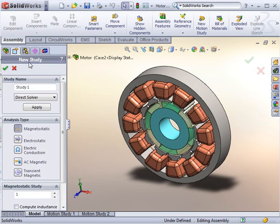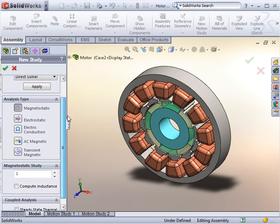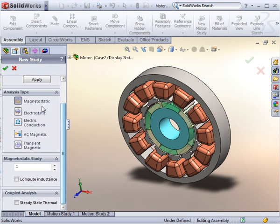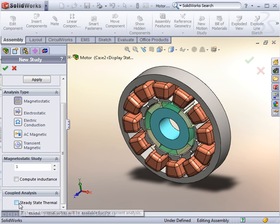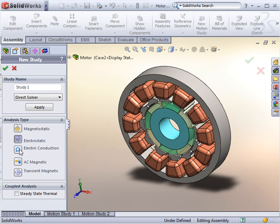Once your model is completed in SOLIDWORKS, you can simulate it under the EMS tab by performing studies. Note that EMS comes standard with five different analysis types, with the option to couple to thermal allowing you to cover a complete range of applications.